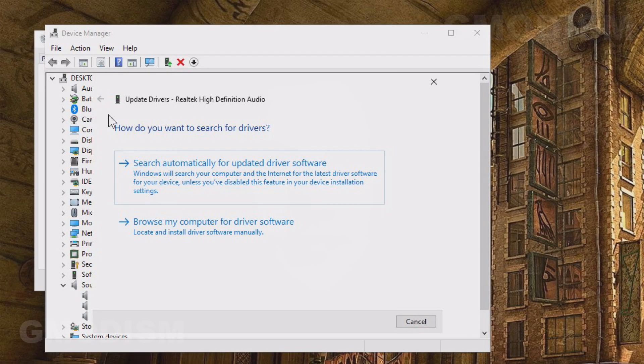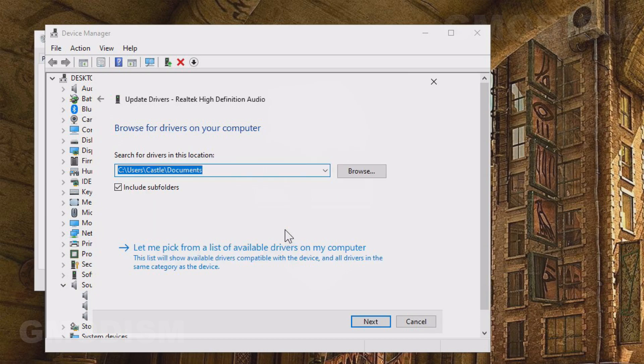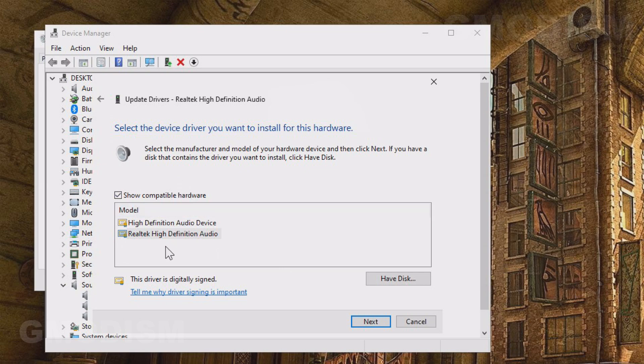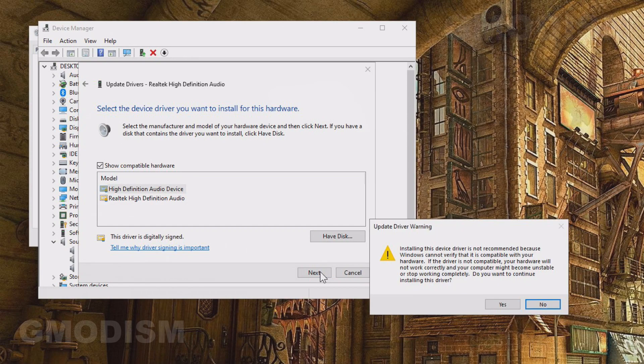Then you do like this. Browse my computer for driver software. And then you select let me pick from a list of available drivers. Then you make sure this show compatible hardware is checked. Then you should see Realtek high definition audio and high definition audio device. Select the high definition audio device, not the Realtek one, and click next.